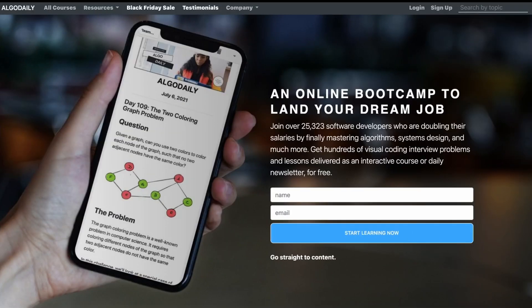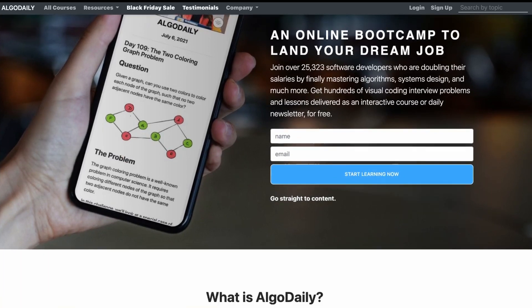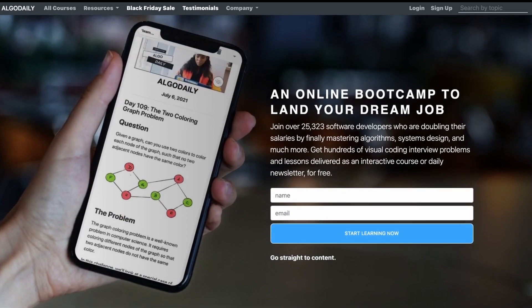Now we have navigation at the top of the page, which has a fixed position. What confuses me here is that different links have different styles. At the same time, login and sign-up have the same styling as some other links. So I would say that the hierarchy — the priority of links — is a bit broken.